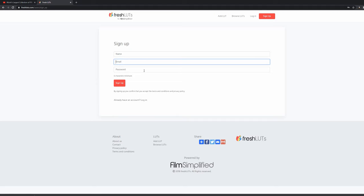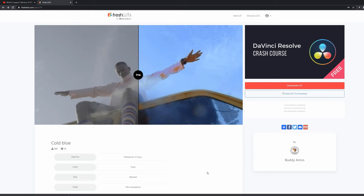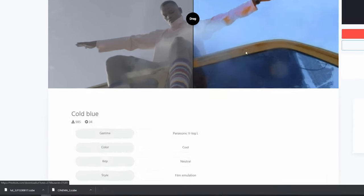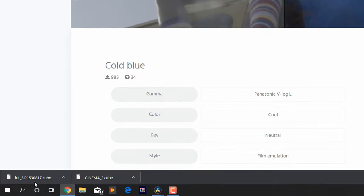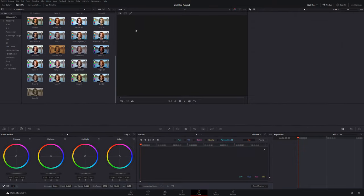It is just name, email, password. You don't have to give any credit card details or anything like that. It is completely free. And then once you've signed up and logged in, you can download that LUT and it will just download as a .cube file.